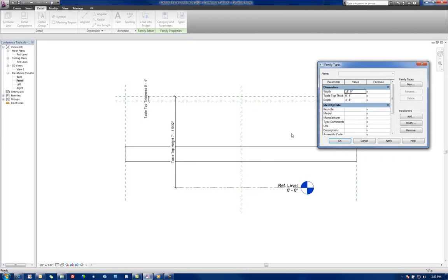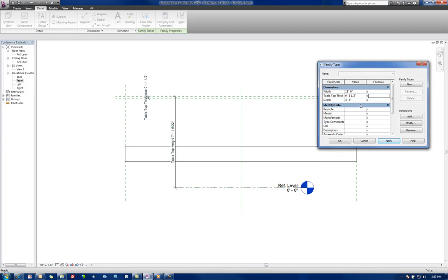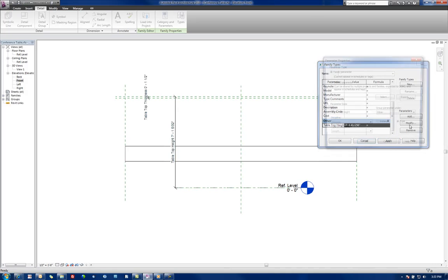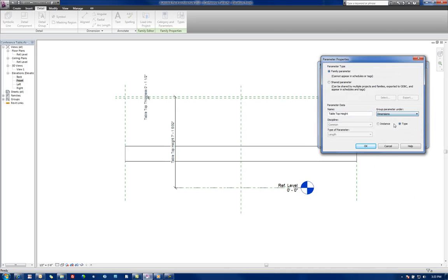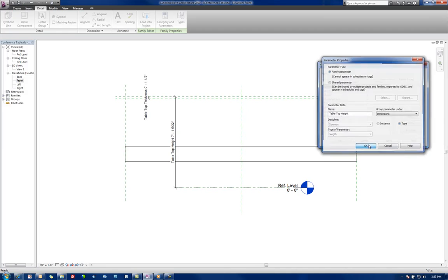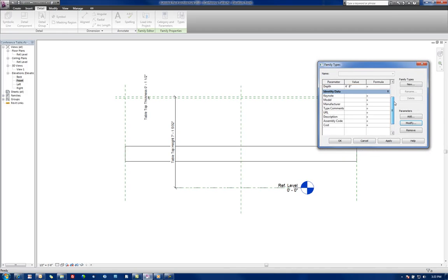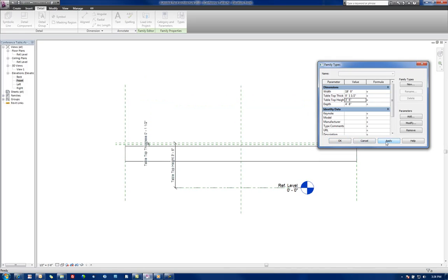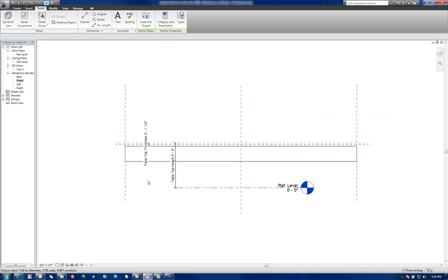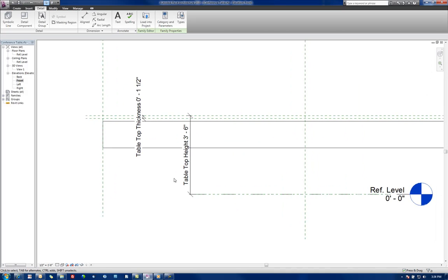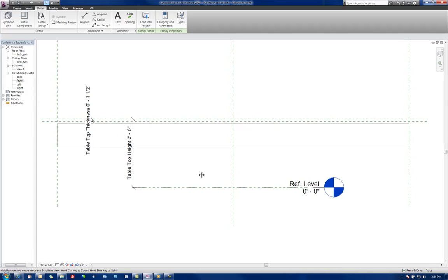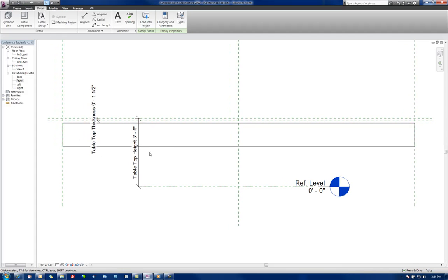Alright. So let's try and flex our parameters there. Tabletop Thickness, let's make this an inch and a half. Apply. You can see that that's adjusted. Let's set our - notice that I just noticed that I need to modify this one to be under the dimensions grouping. Once I got that correct, now it's up here. Let's make our Tabletop Height to be more reasonable. Let's say around three foot six.